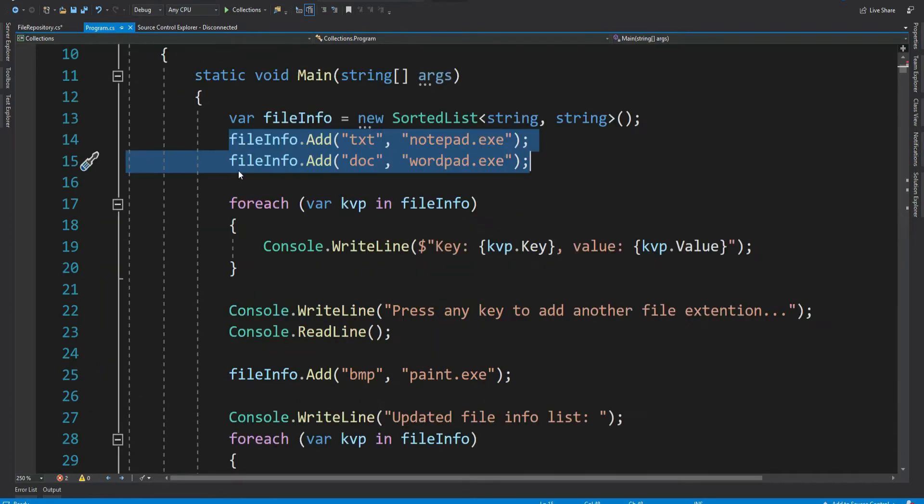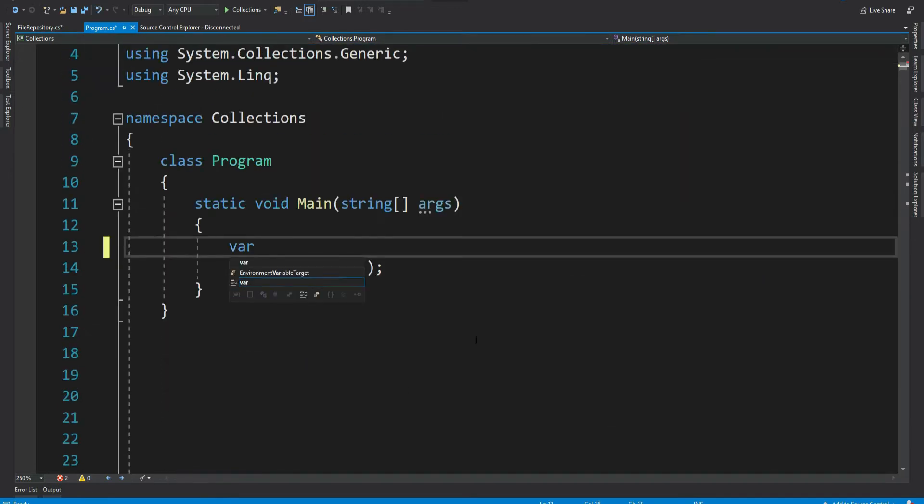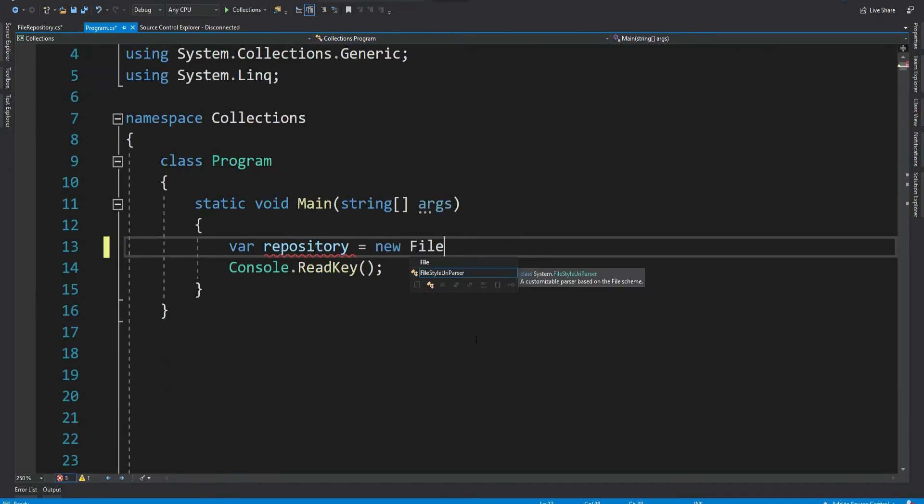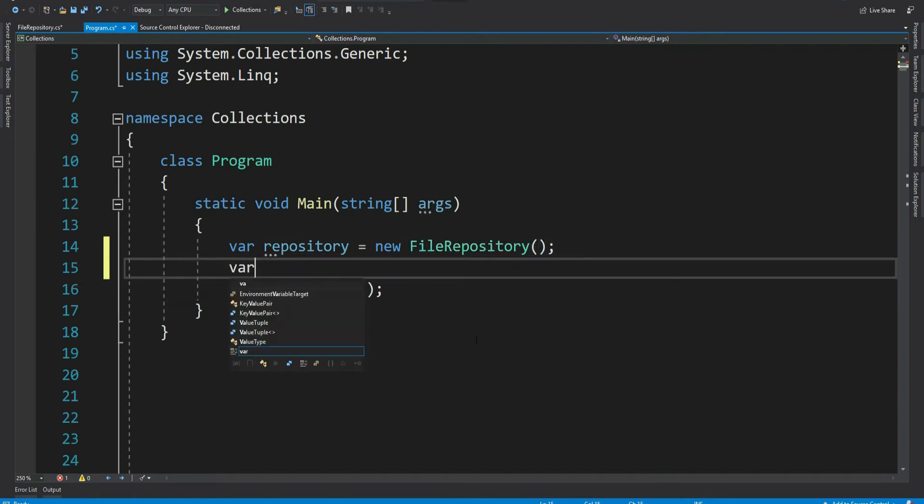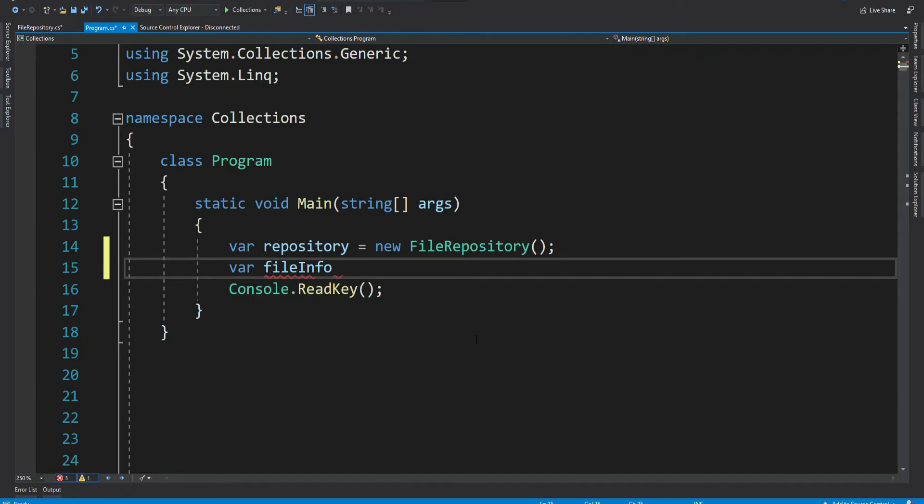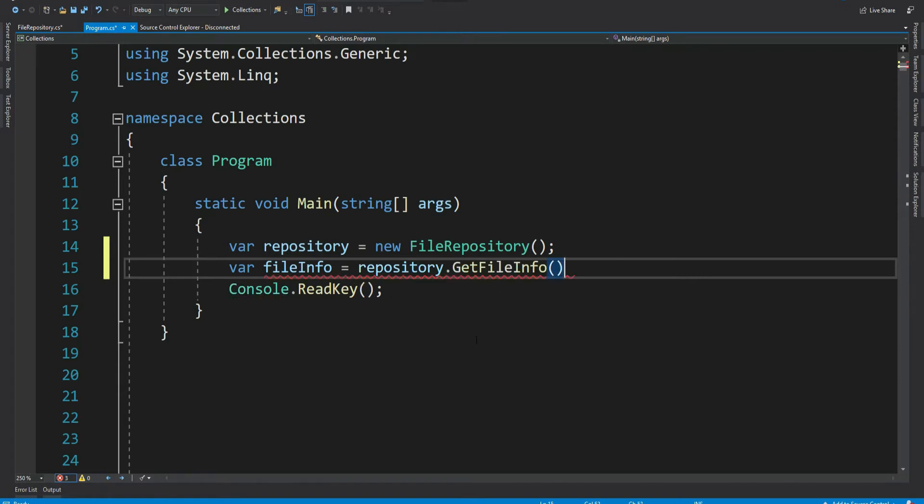Let's call this method from other class. Let's instantiate our repository class. Let's call the method. File info equal to repository dot get file info.